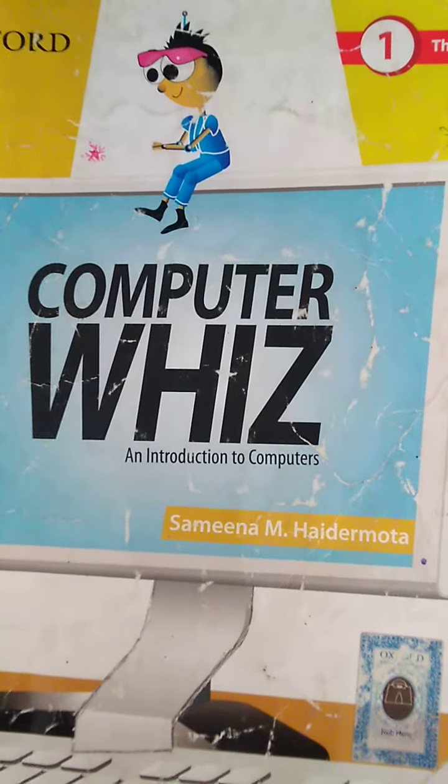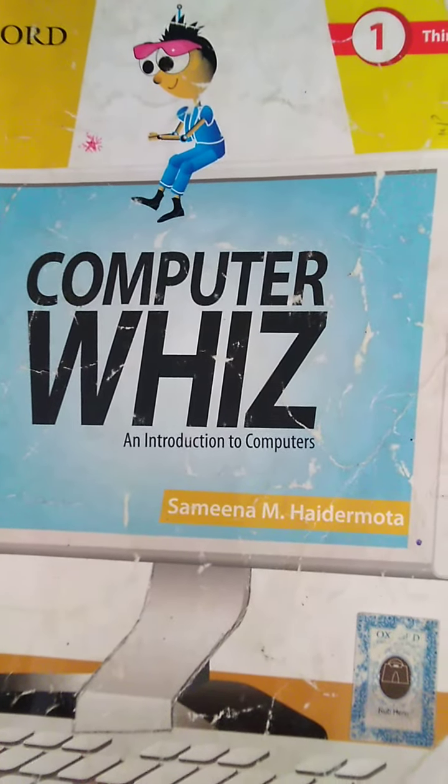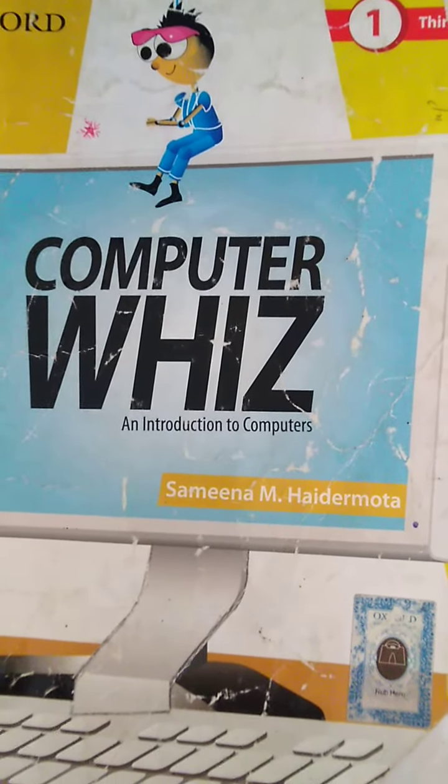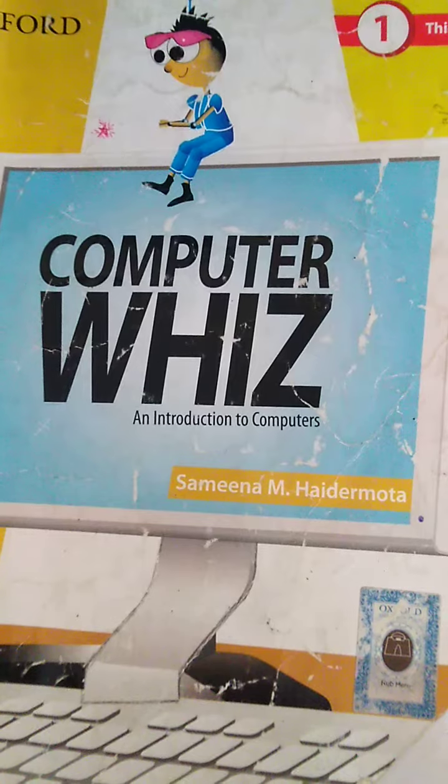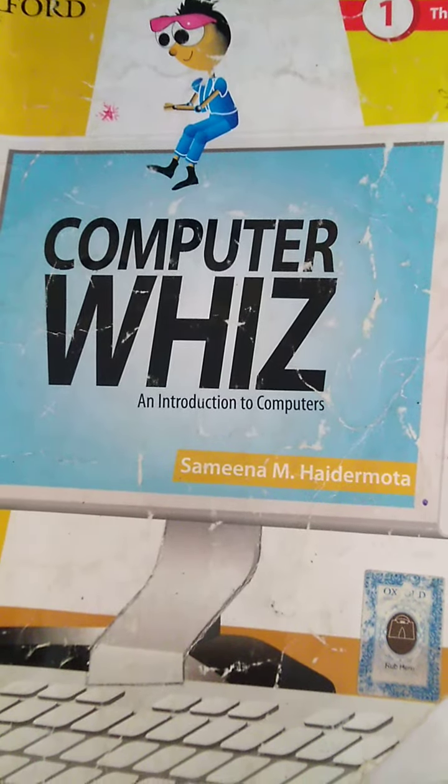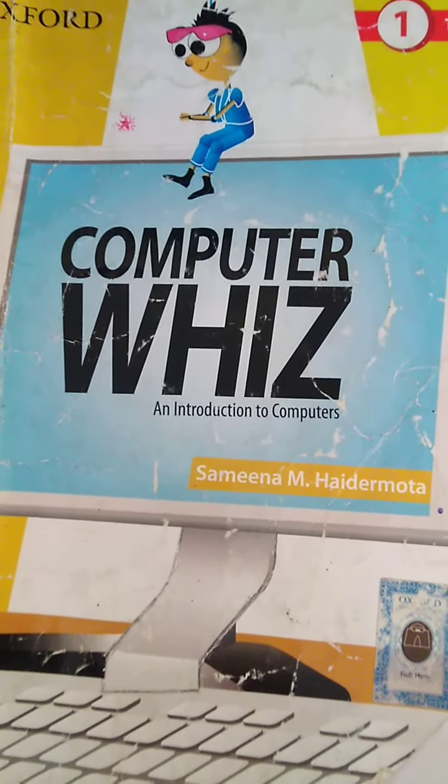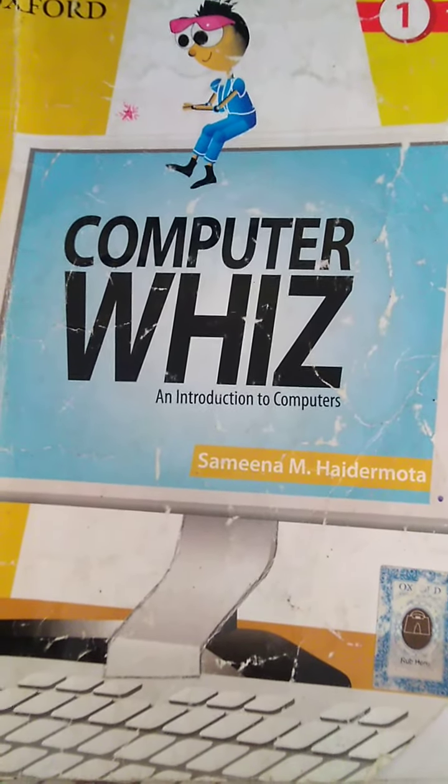Bismillah ar-Rahman ar-Rahim. Assalamu alaikum dear students of class 1. Hope you all will be fine. Welcome to your next video class of computer.